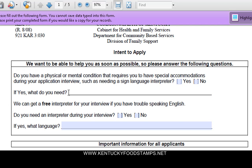You can actually fill it in first — you can fill it out by hand or on the screen, whatever you prefer. But you're going to have to print it out when you're finished.